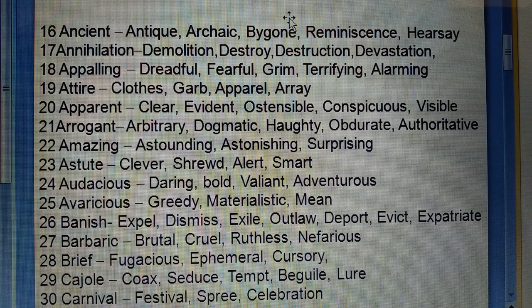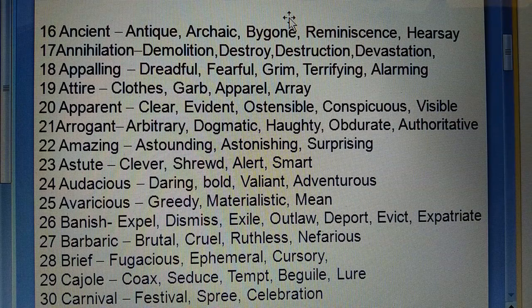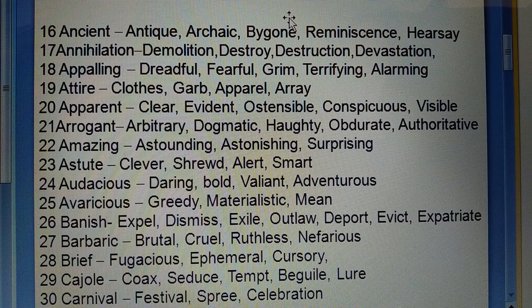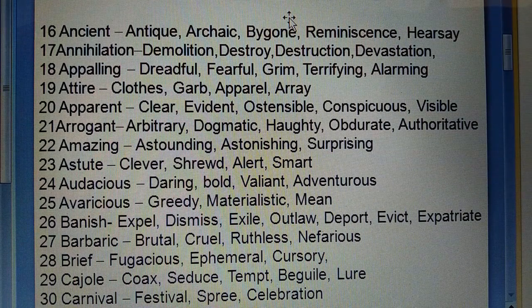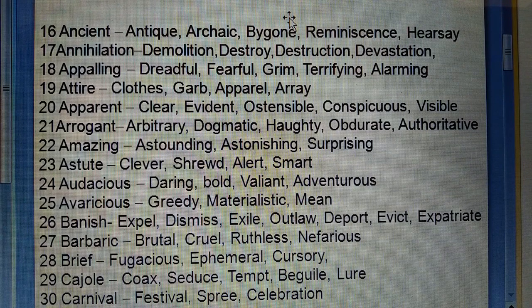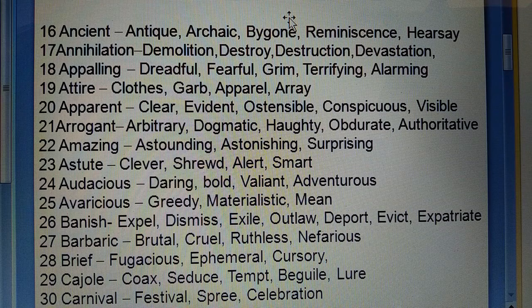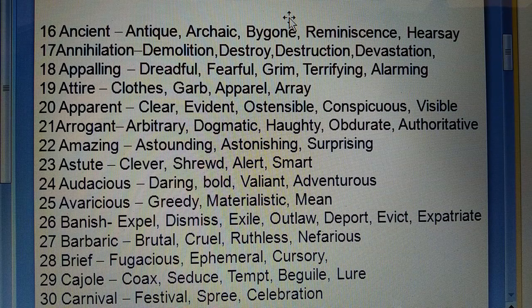Eighteenth: Appalling (daraana, dreadful) — fearful, grim, terrifying, alarming. Nineteenth: Attire (kapda) — clothes, garb, apparel, array. Twentieth: Apparent (saaph, sappast) — clear, evident, ostensible, conspicuous, visible. Twenty-first: Arrogant (dhit, jiddi) — arbitrary, dogmatic, haughty, obdurate, authoritative.